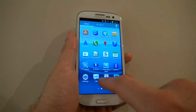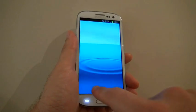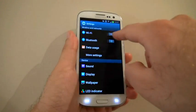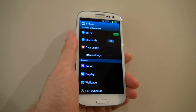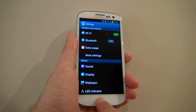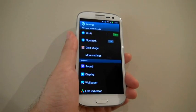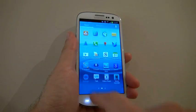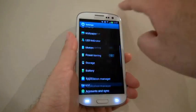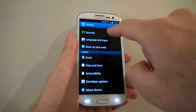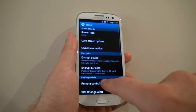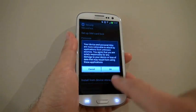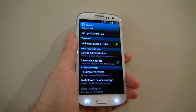Again, go into Settings and turn on Wi-Fi Detection. Then go to Settings, Security, Unknown Sources, and press OK.